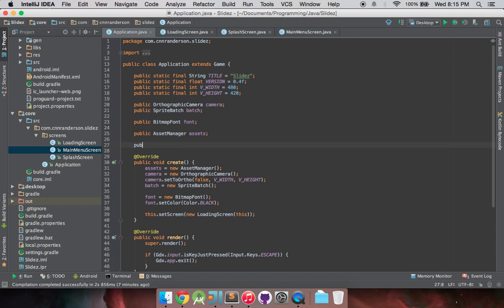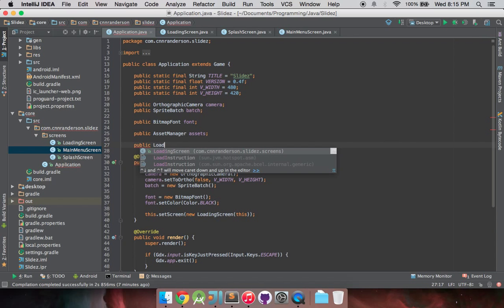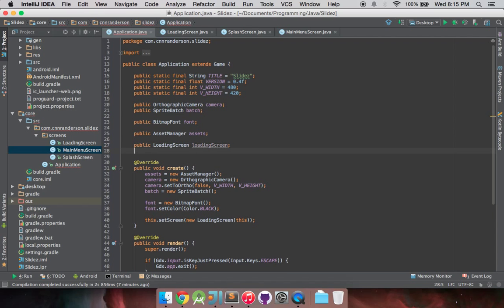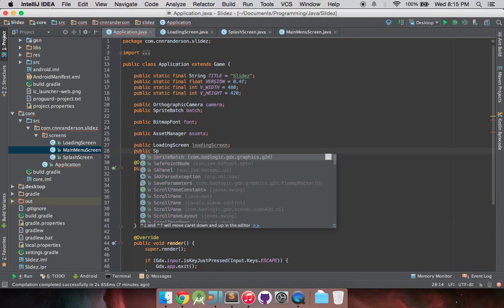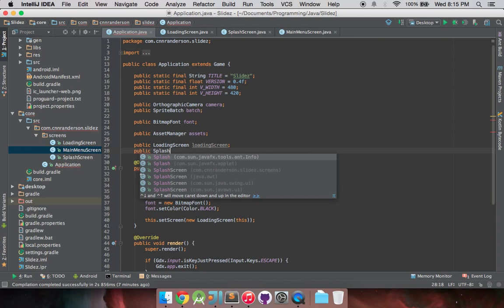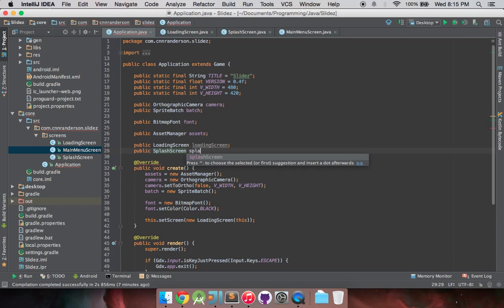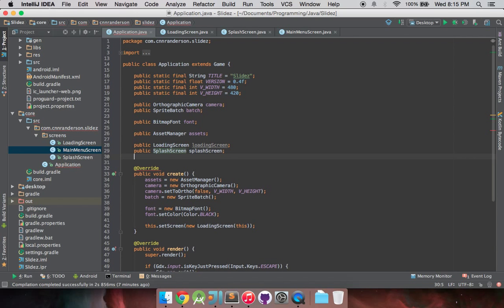So to kind of get started with that, we're going to be making some public objects. So we got our loading screen that's just going to be loading screen, pretty easy naming conventions. We have our splash screen that's just going to be splash screen.